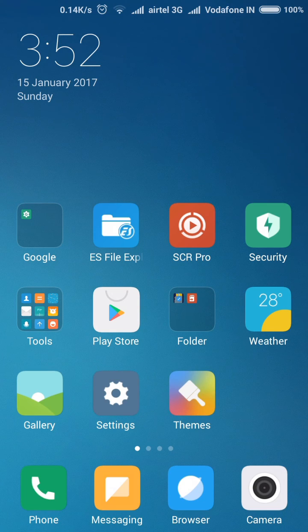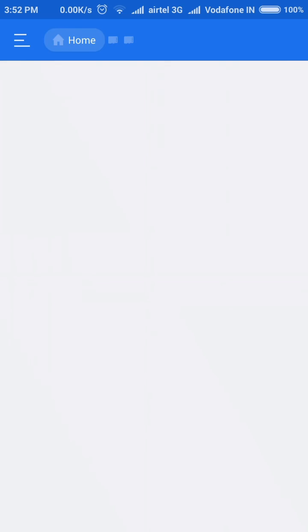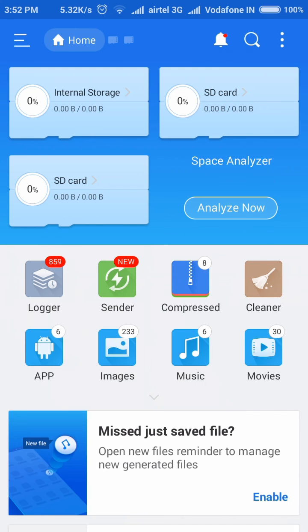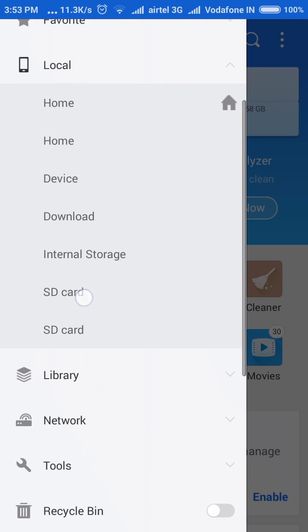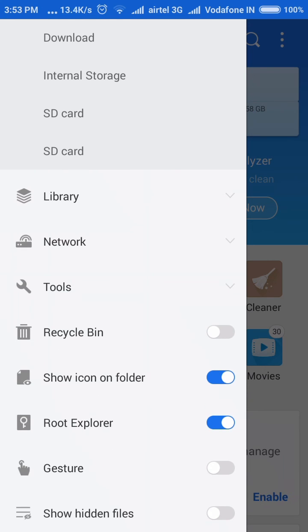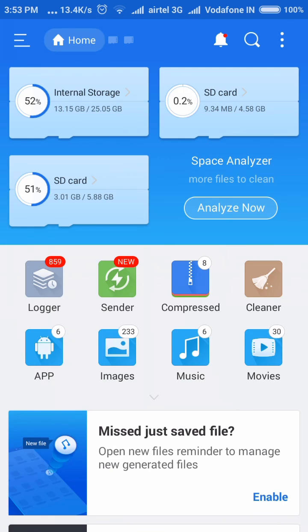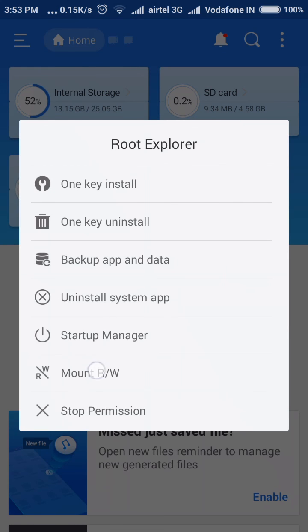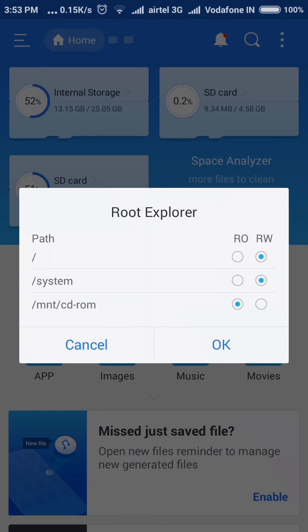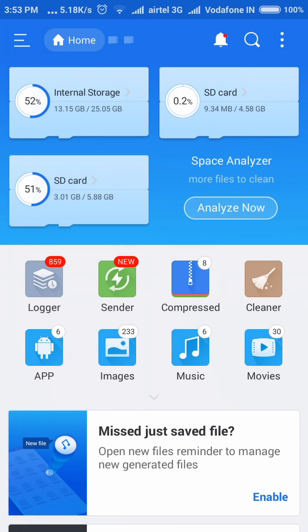Go to ES File Explorer. One thing I want to tell you is that you need root access granted for this application. Open ES File Explorer. Here you can see that root access is granted. Now click on Root Explorer. Click on Mount Read and Write — you need to enable read and write access for the system path. Click on Read and Write and click OK.